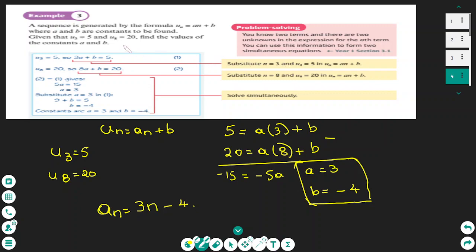Another type of question on arithmetic sequences gives you two specific terms and you don't know the rule. For example, the rule is of the form an plus b. Because you know the positions of those terms you can write two equations and solve them simultaneously to find a and b. Here the fifth term is 5 giving 3a plus b equals 5, and the eighth term is 20 giving 8a plus b equals 20. Solving this pair of equations gives the values of a and b.